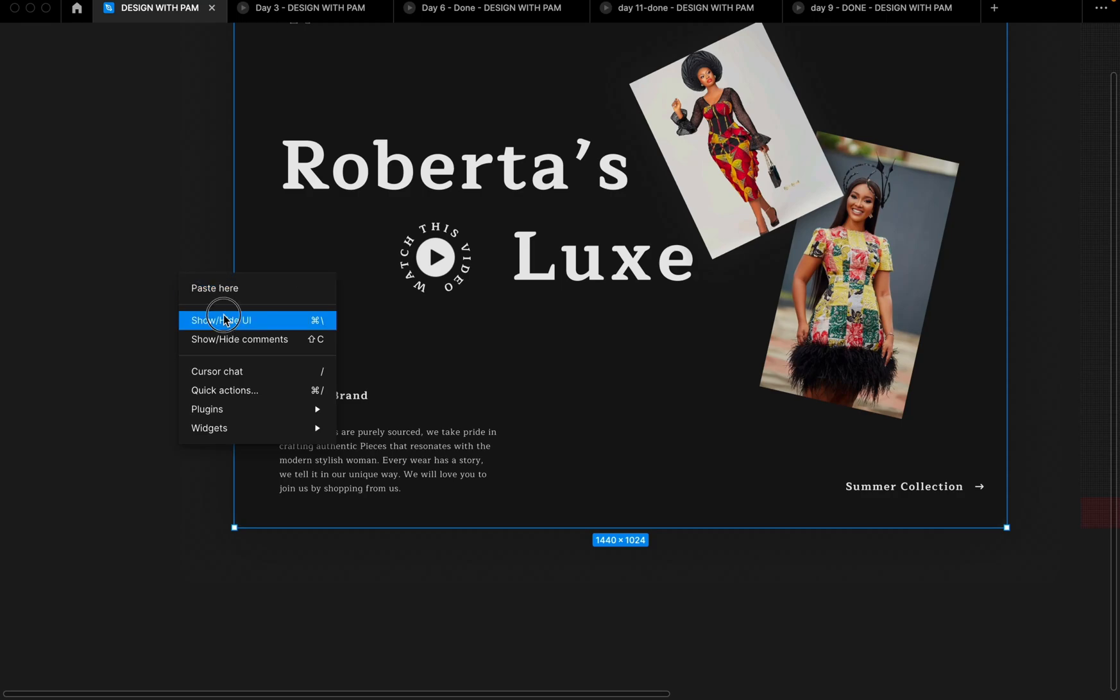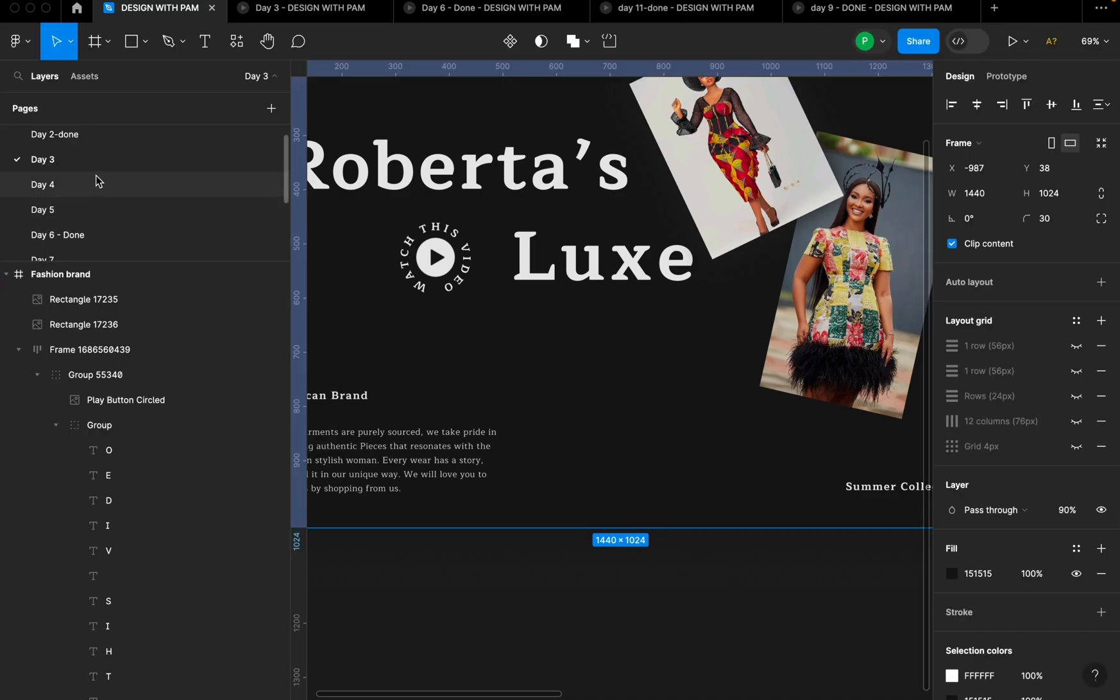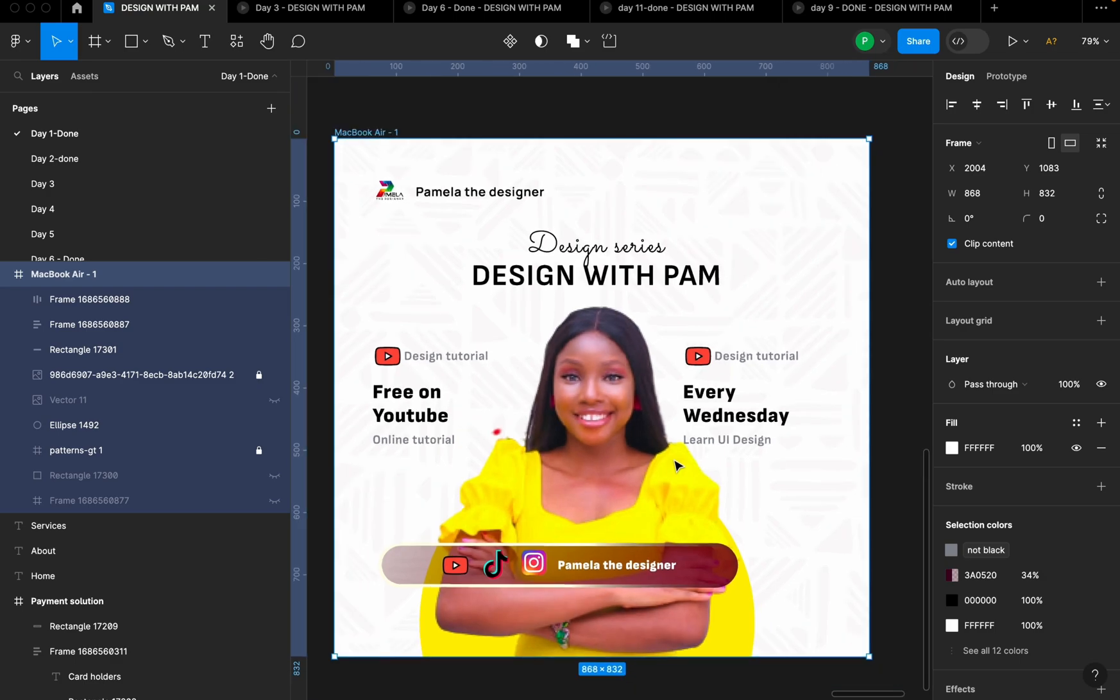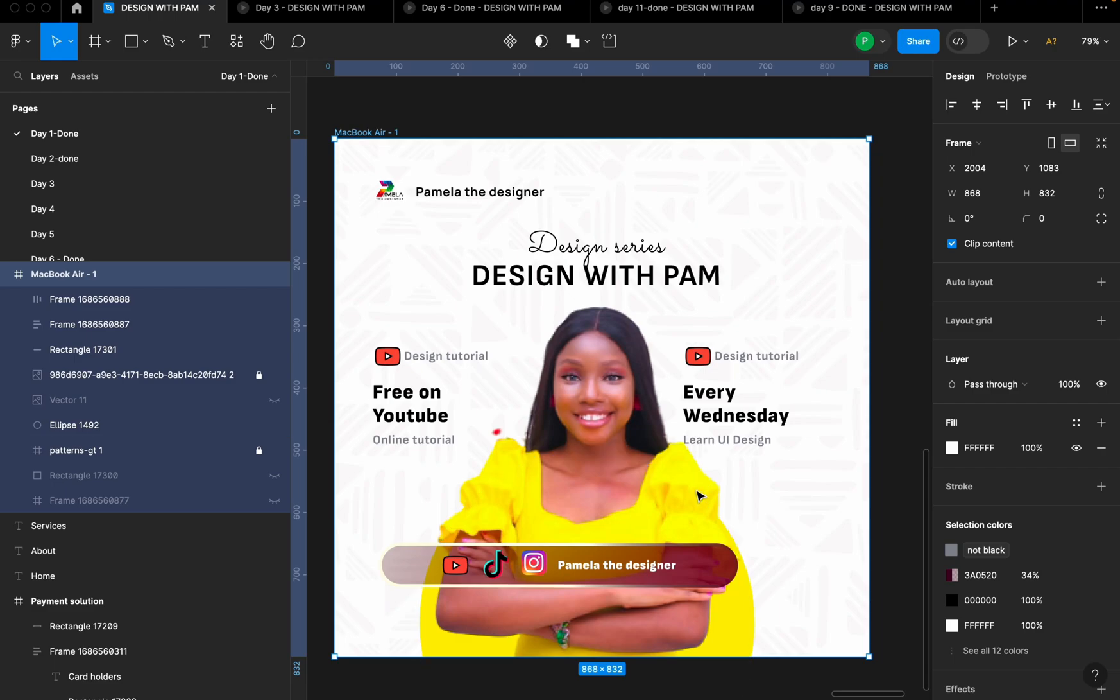All right, so if you found this video helpful too, please subscribe to my YouTube channel. It's going to encourage me to keep doing what I'm doing. I have other design tutorials that you can watch and learn or upskill your UI design skills. All right, so thank you for tuning in today. See you on the next episode of design with Pam.